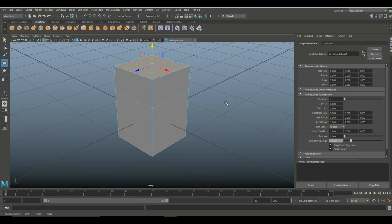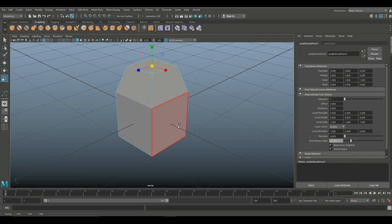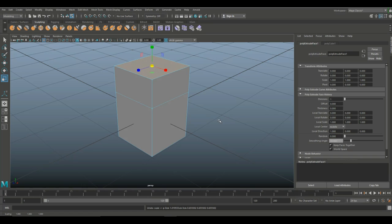So, now, let's say I want to scale this face in, right? If I hit R, and I scale in, the whole thing will come in, right? So, I'm going to hit Ctrl Z to go back, and instead of hitting R, I'm going to hold down Shift and hit R.